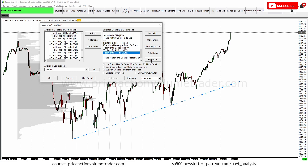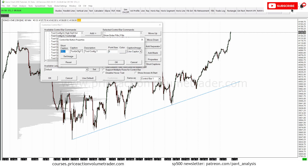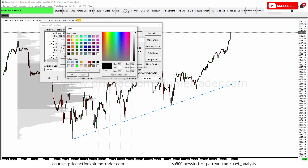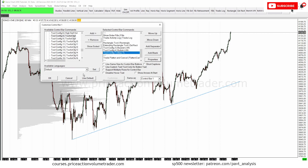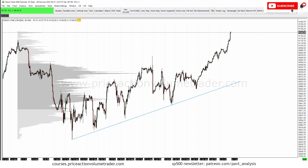Now I need to give it a name, so I go to Properties. The caption is going to be the button label — I'll put 'Blue TL'. I try not to use very long names so the button doesn't take up too much space. I'll leave it at size eight and gray color, the same as everything else. You can also upload a small icon image if you want, but I'm going to use the caption. I click OK, and now I have a button labeled 'Blue TL' on my toolbar.